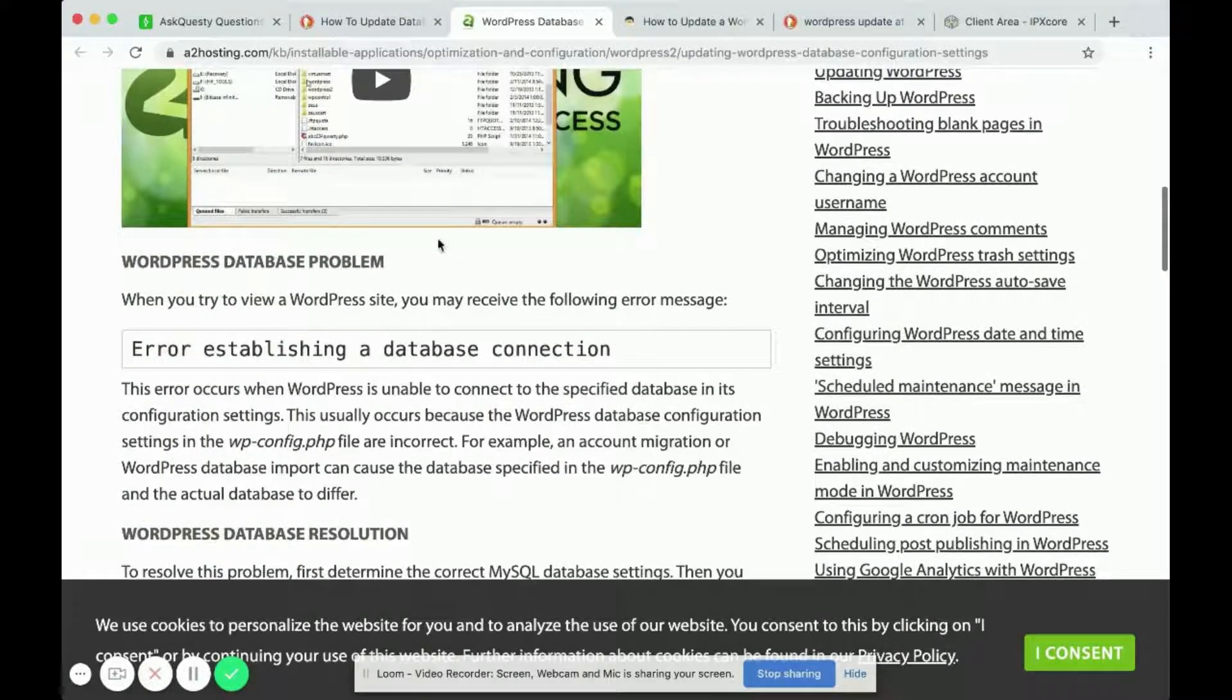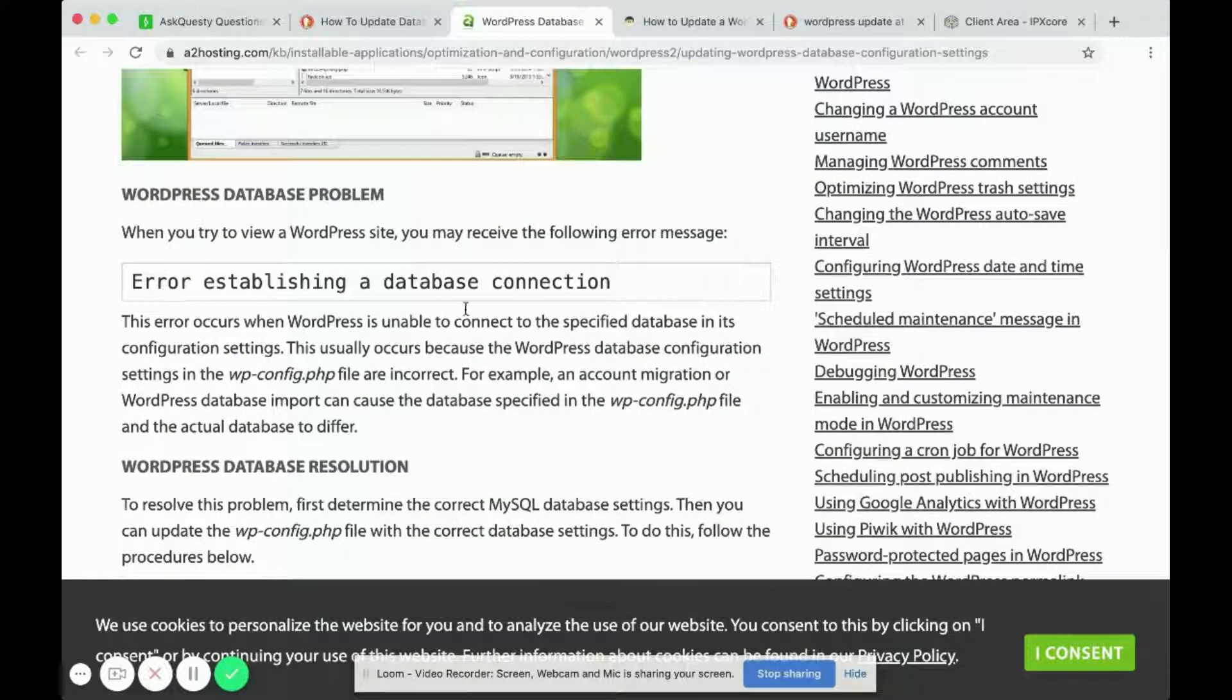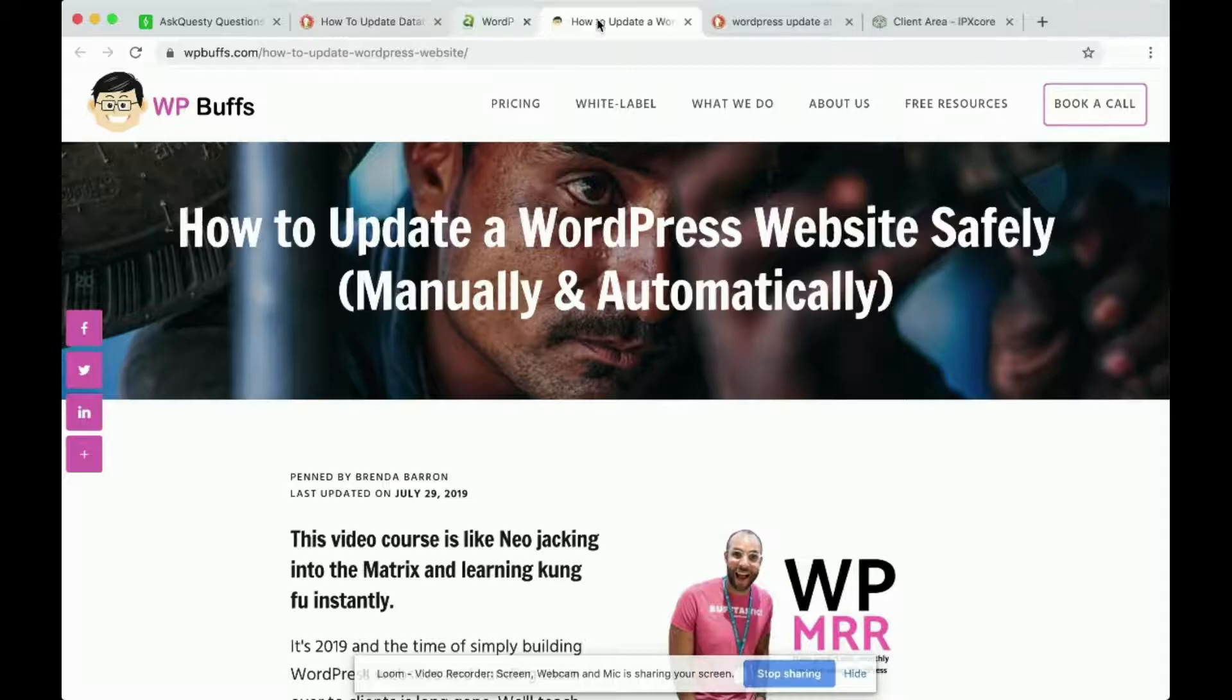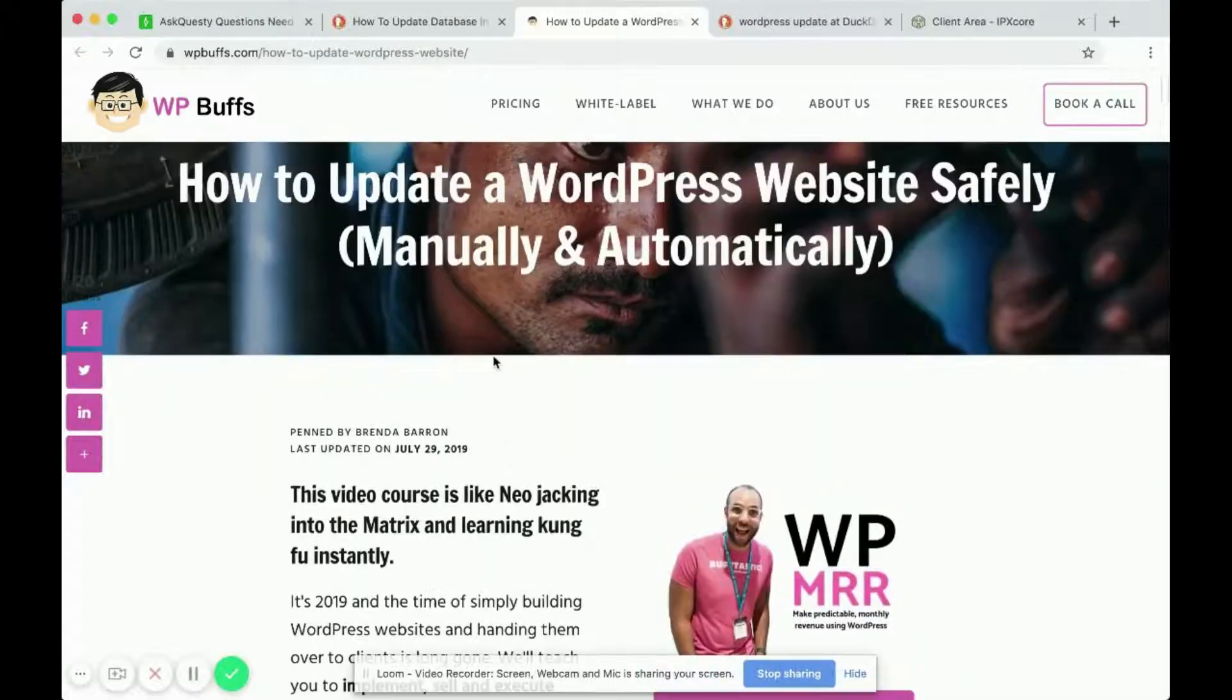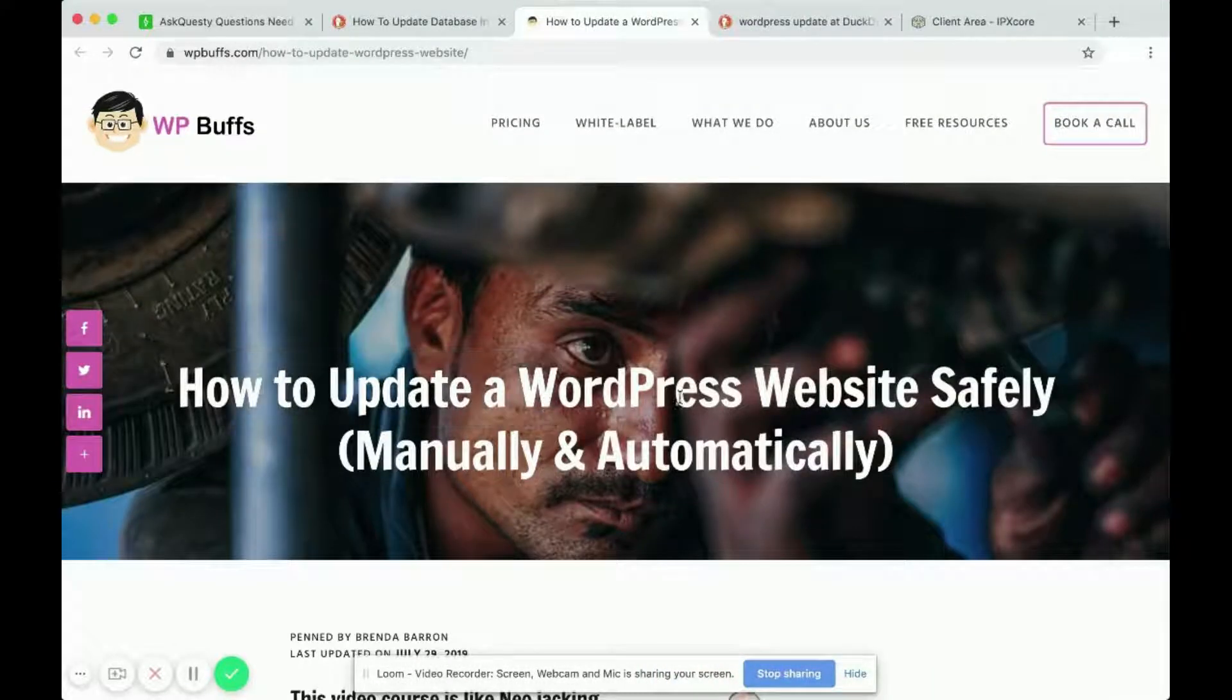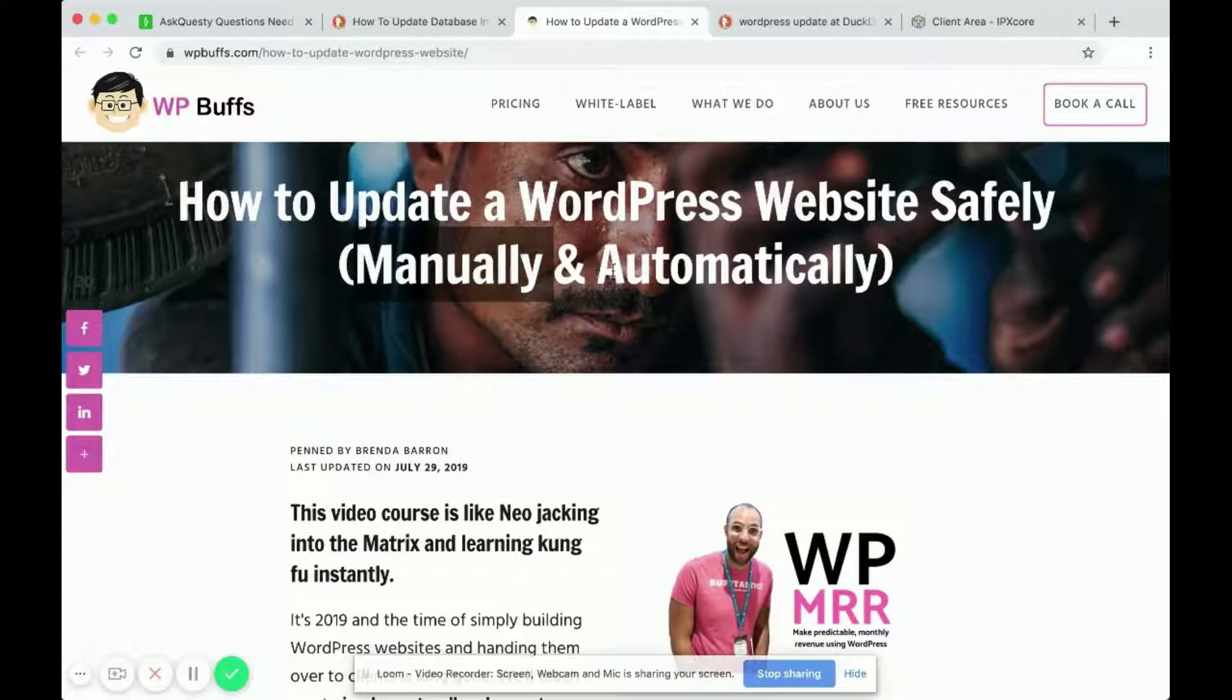For this one it's better off to be served in its own video on how to fix an error establishing a database connection. So I will ignore this one and this one talks about how to update your WordPress site manually as well as automatically.